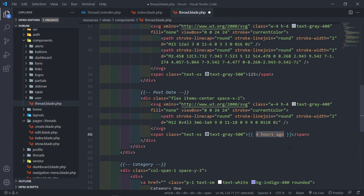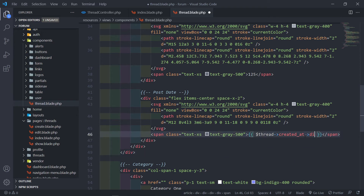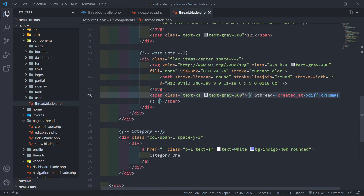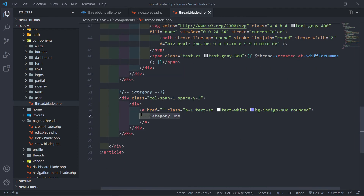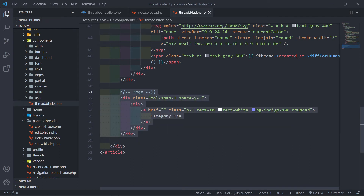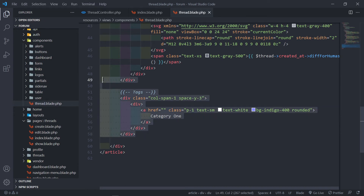Now we can say diffForHumans - this is basically formatting the date to be four hours ago, two minutes ago, one hour ago, whatever the case may be. Now the thing about the category is, I don't want this to show as a category - I actually want the tags to show right here. But we're still going to get to that when we create it, so then we can actually iterate over the tags and just display them here. But for now, we're going to leave this one.